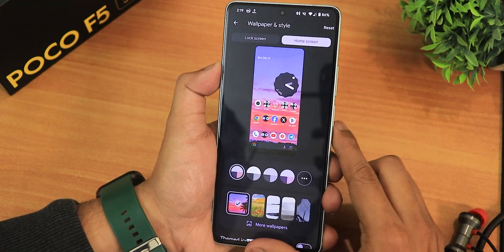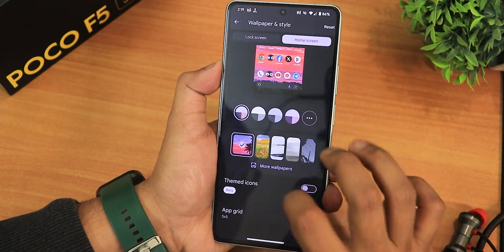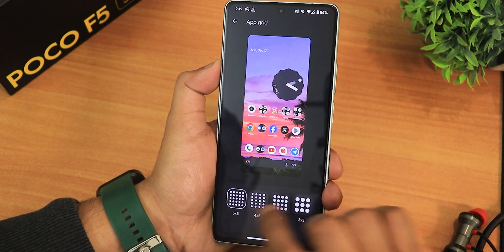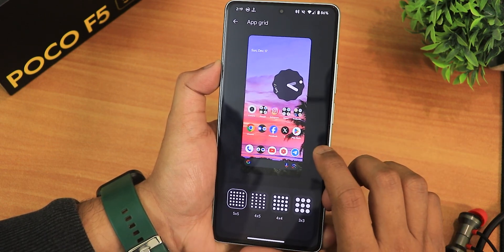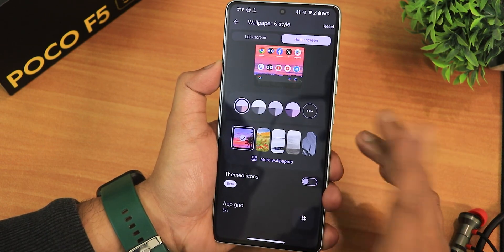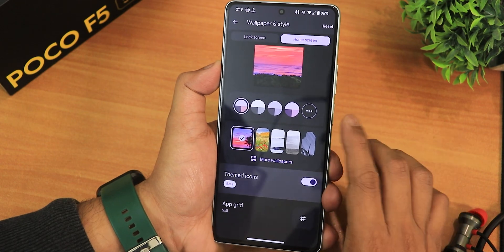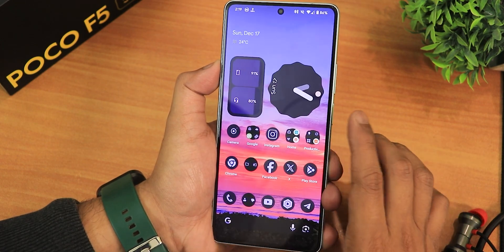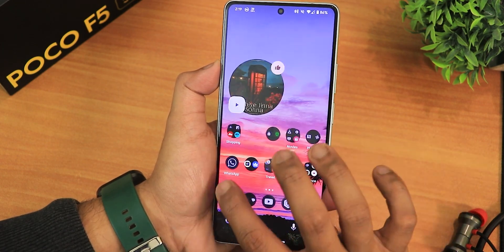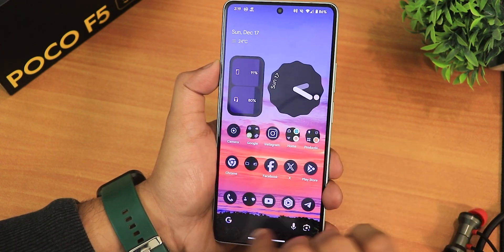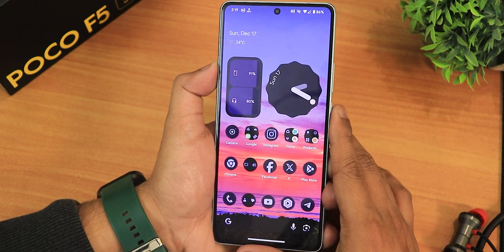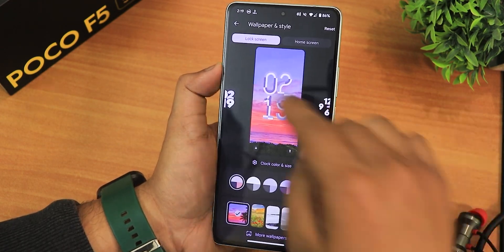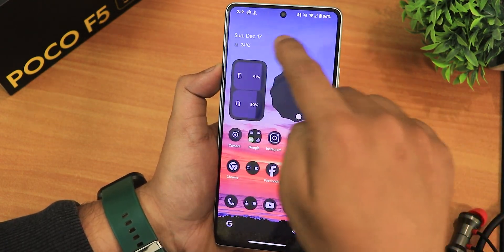In the home screen settings we have themed icons, and the app grid can be set to 5x5. Enabling themed icons — this is how it looks on the home screen, pretty beautiful. I'll show the lock screen clock style and always on display next, but first let me go into the security settings.